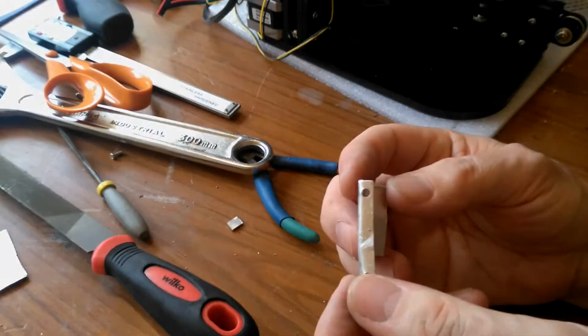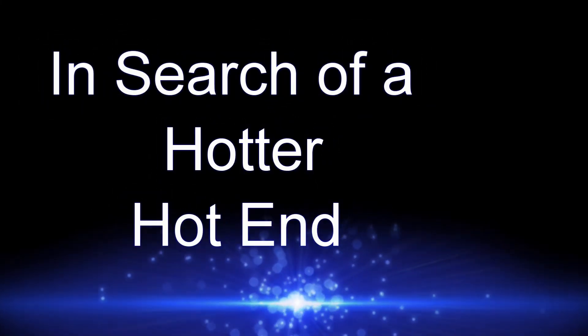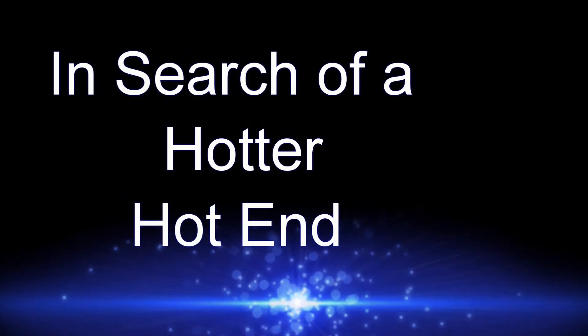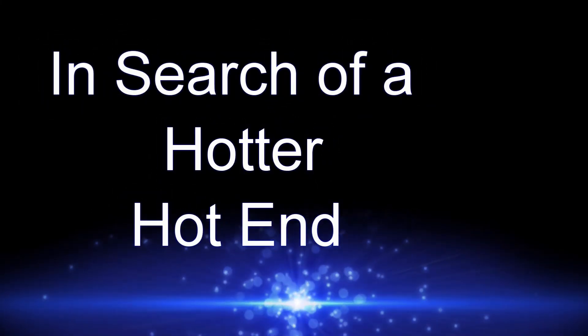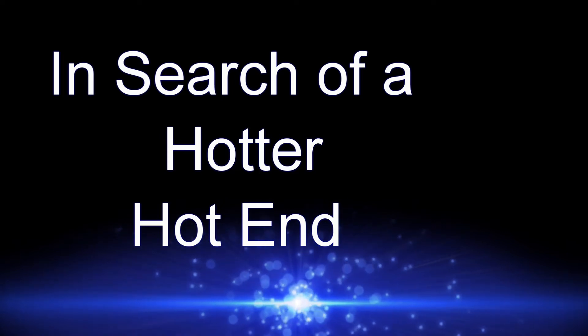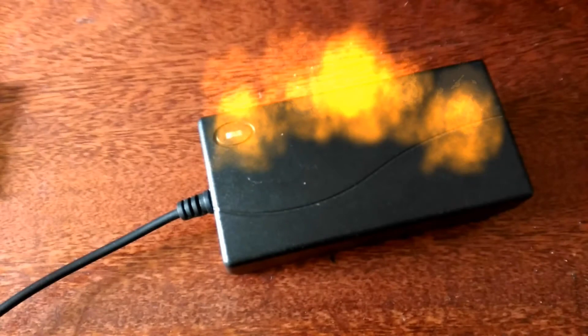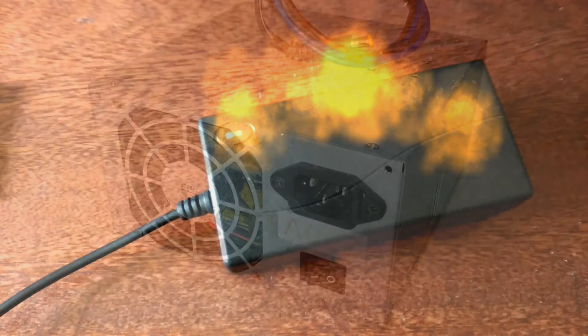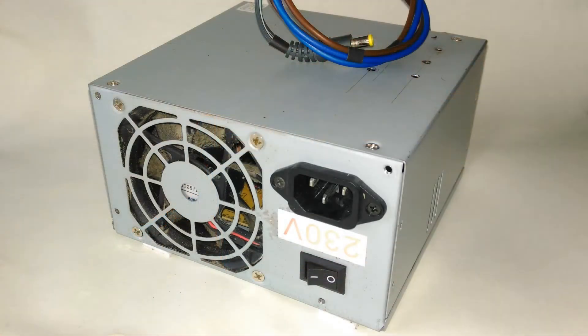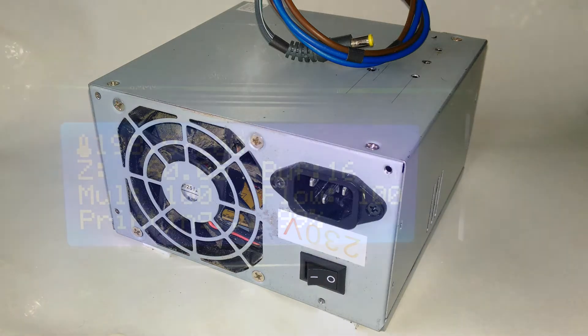Not good enough. My last video saw me replacing the Tronxy X1 fire brick with an old PC power supply. It's free of course, it's incredibly stable and it can supply 18 amps which is plenty.